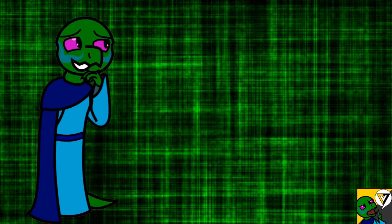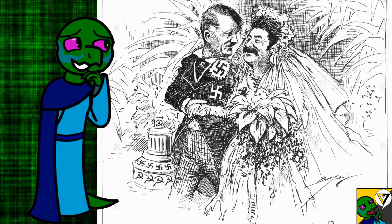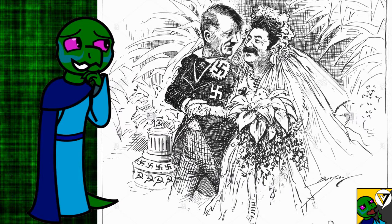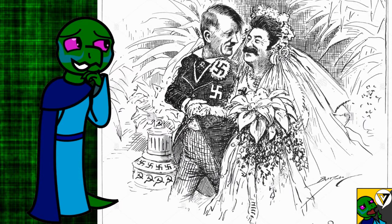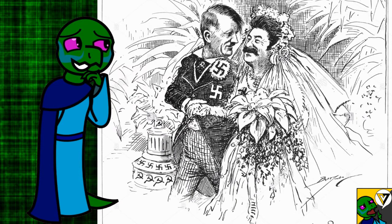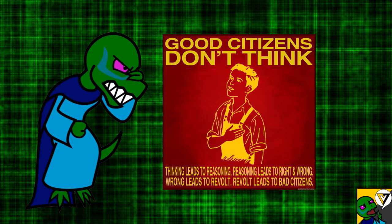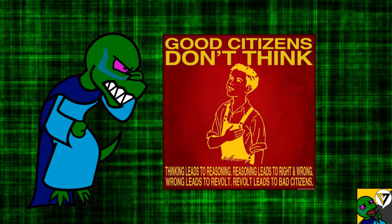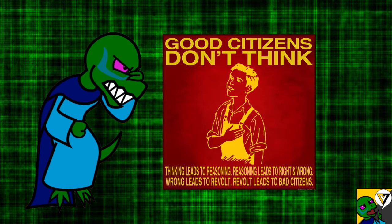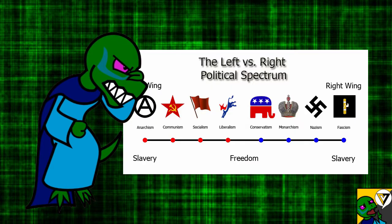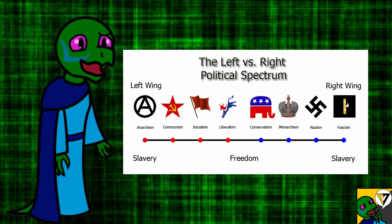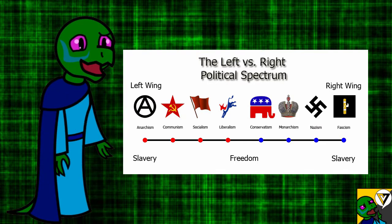I mean, really? Nazism and Marxism-Leninism on opposite sides of the political spectrum? Really? I mean, they're both totalitarian dictatorships with command economies. They're the same, save one thing.